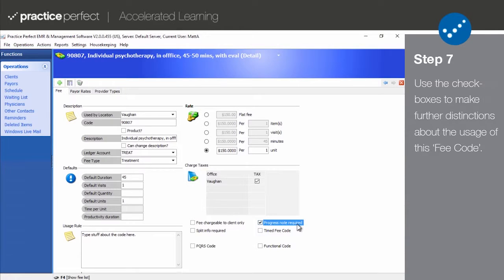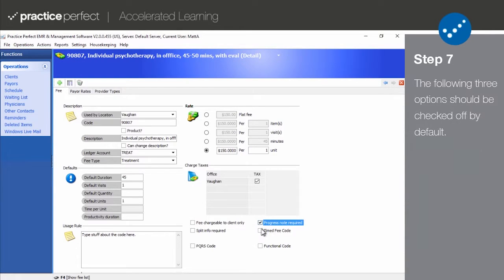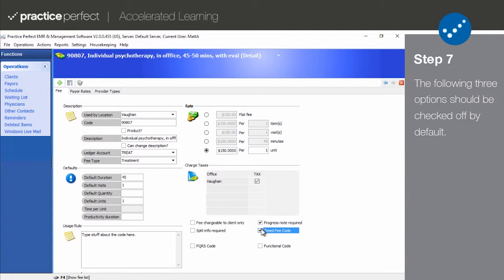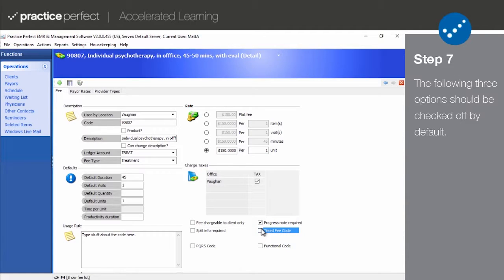Medicare and many other payers differentiate between a timed and untimed fee code. A timed fee code is one that is being billed based on how much time was spent performing the treatment, such as mobilization or exercises. An untimed fee code is one where the amount of time taken doesn't matter. It's the same fee, such as an assessment in most cases. This box should be checked off accordingly by default.